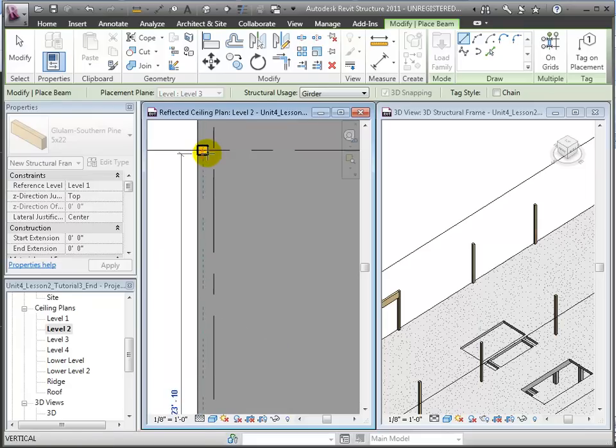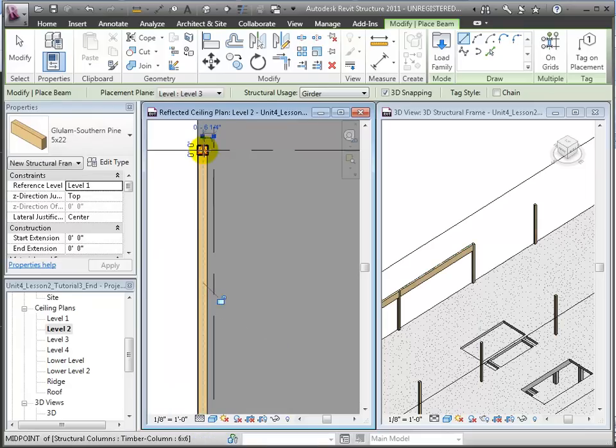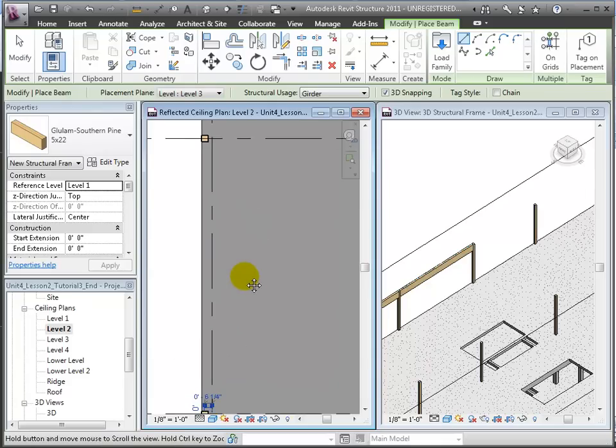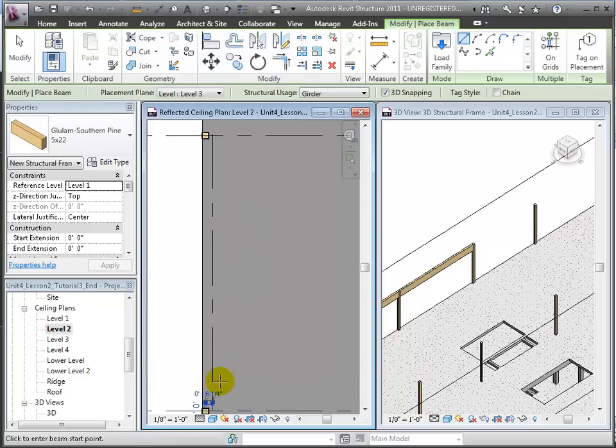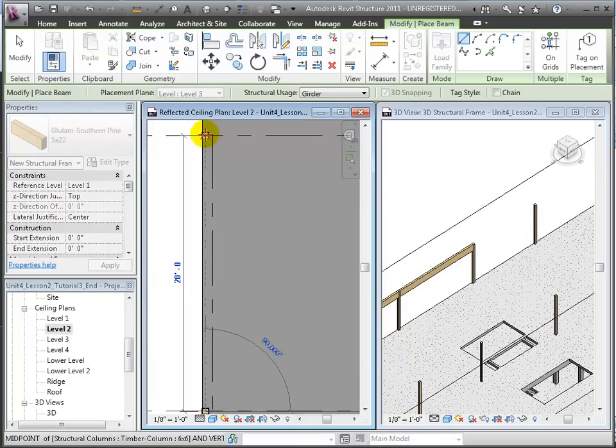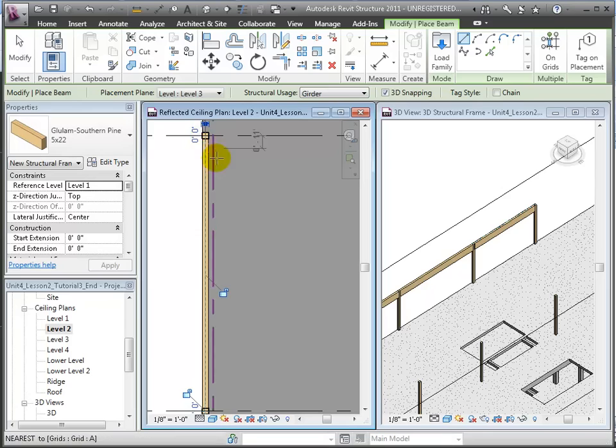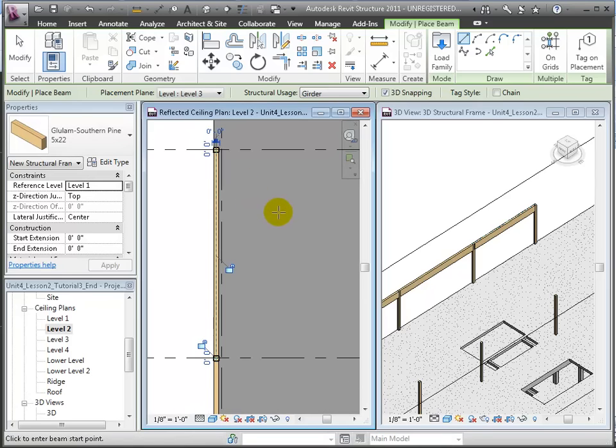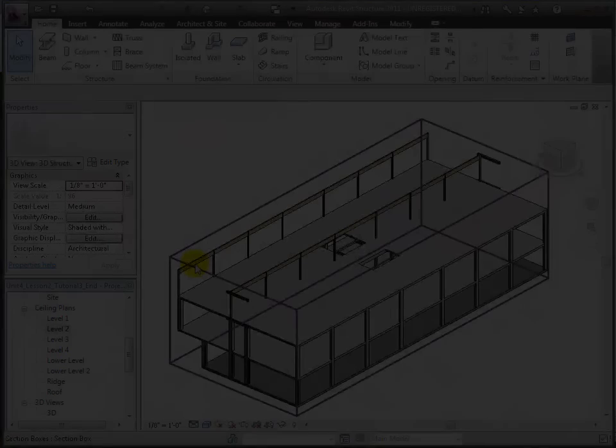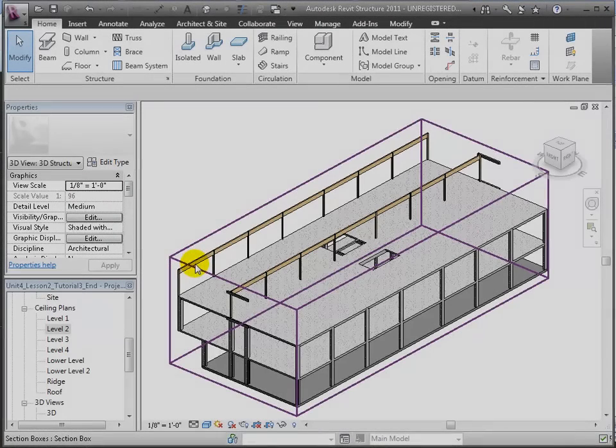Choose Level 3 as the work plane for placing these new beams. Then click on the starting and ending point in the ceiling plan view. We can place one beam after another this way until we finish all of our beams on grids A and B.